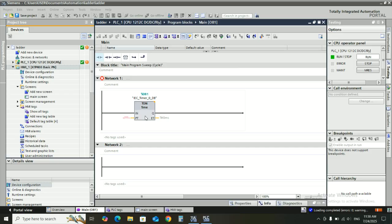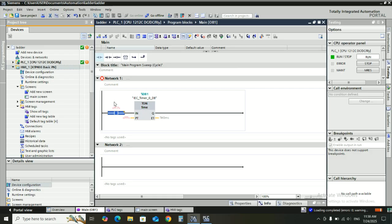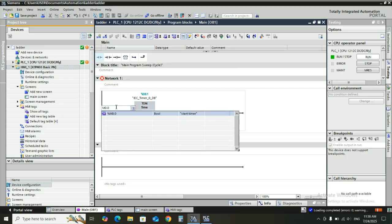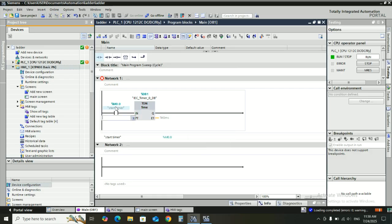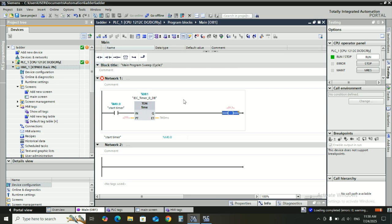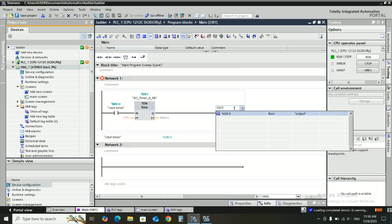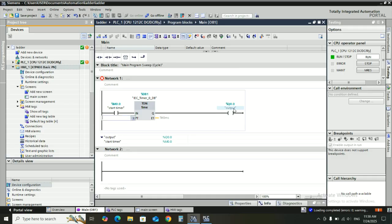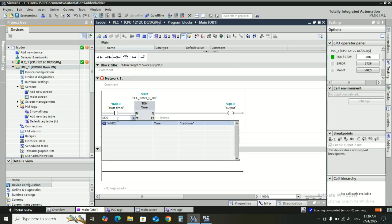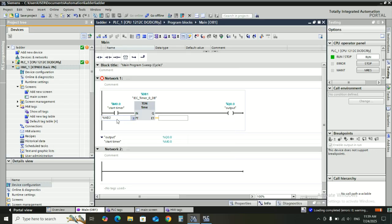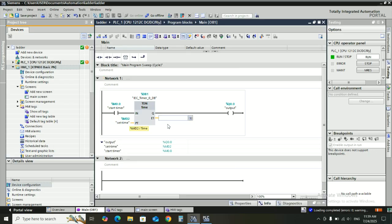We'll go directly to set input output tag. Start with input memory bit M0.0 and output Q0.0. Also for preset time memory bit double word 2, because we use time here.